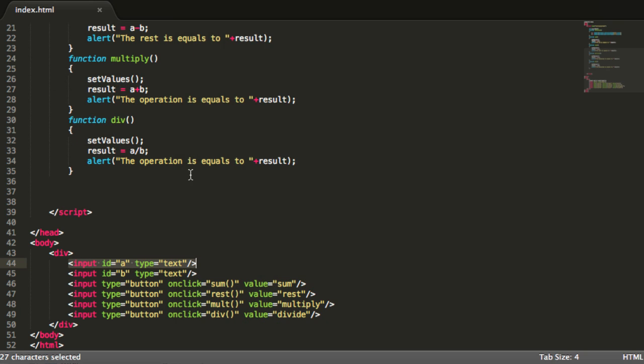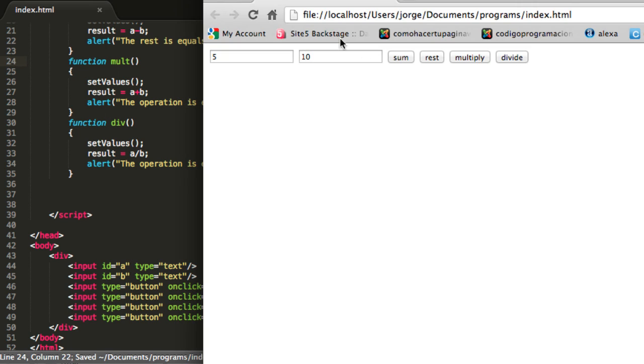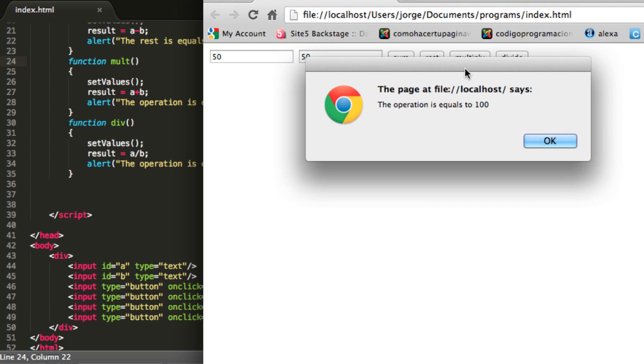Let me check what, ok, the multiply function is not well written. So I will change this.